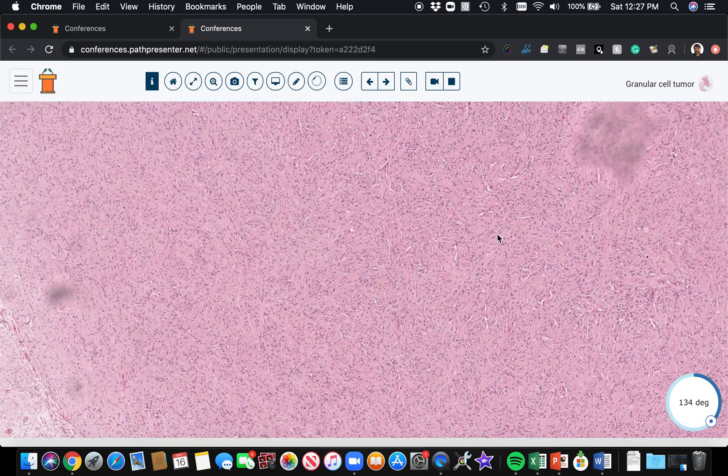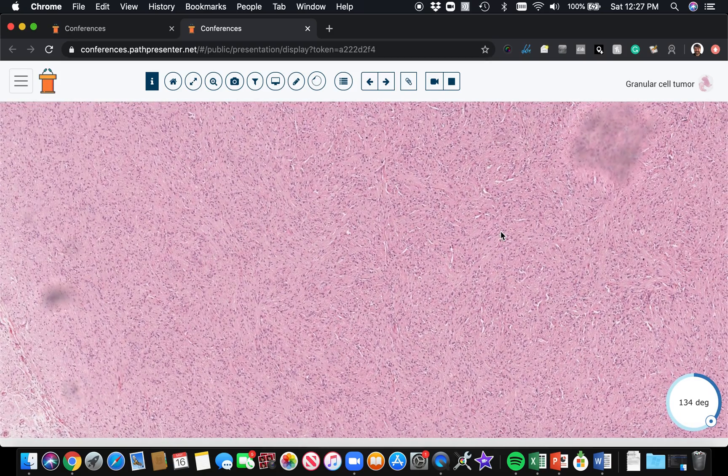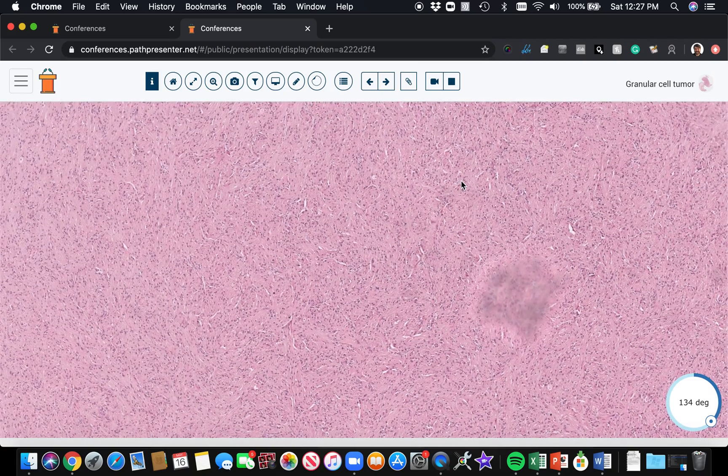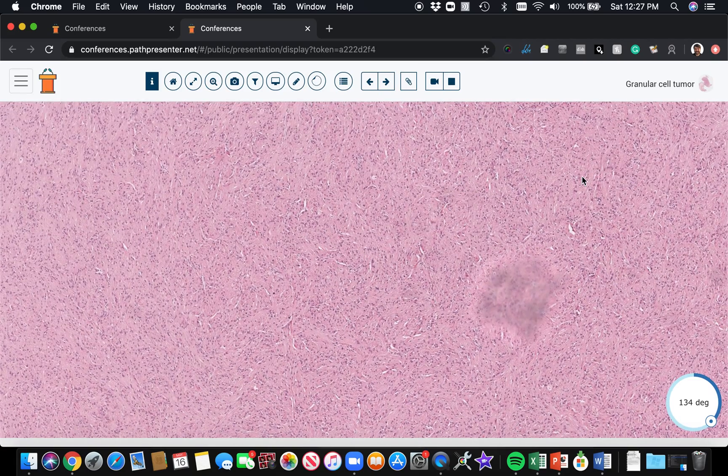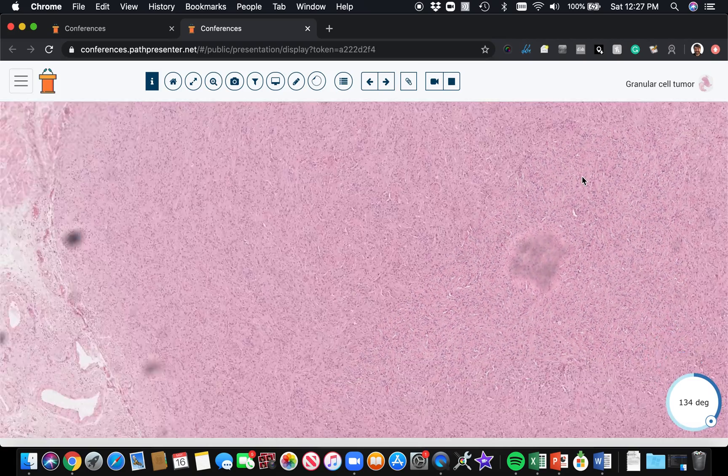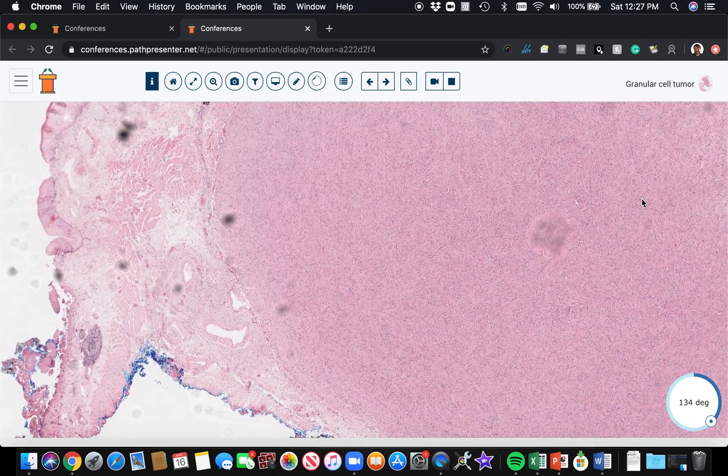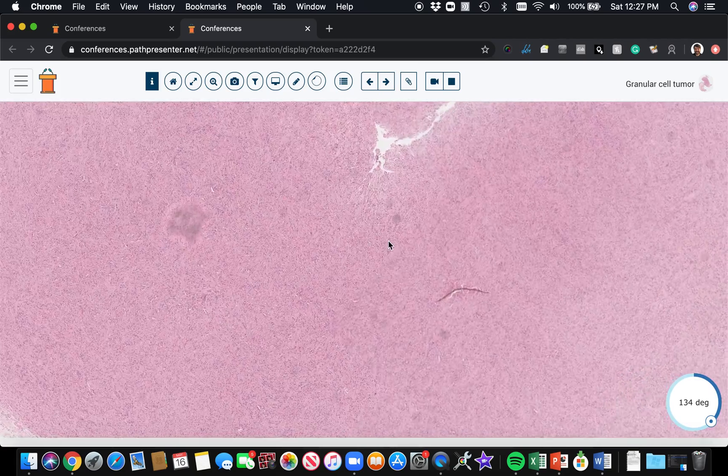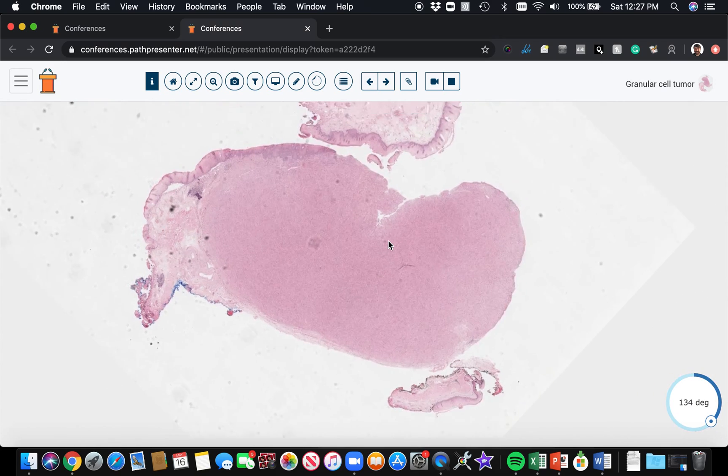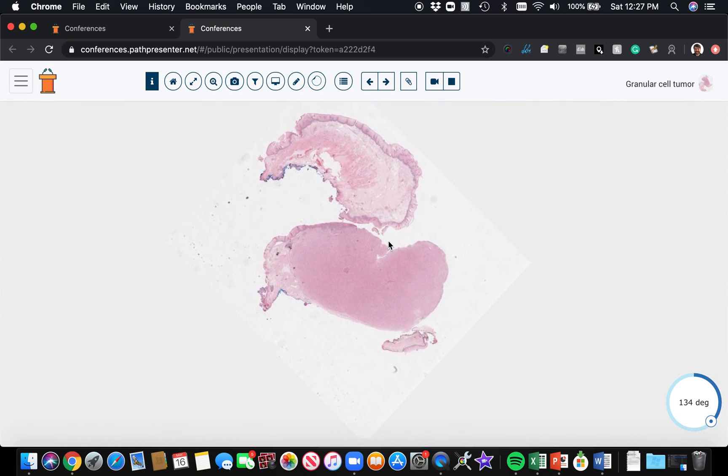There are rare examples of malignant granular cell tumor, and you can go look that up on PubMed. There's some nice papers that explain the features of those, but they're rare and outside the scope of what we're going to talk about today. So granular cell tumor.